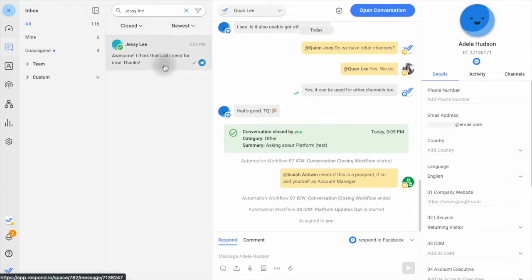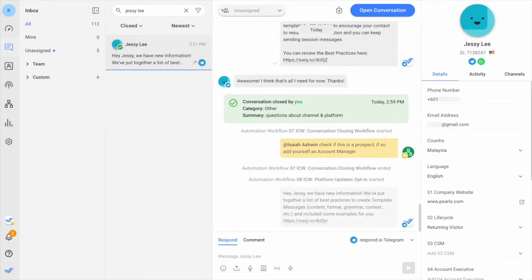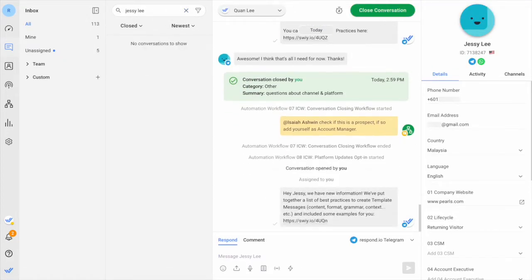Once you have found a contact, you can send a message to start an outbound conversation. Remember, you may have multiple channels to choose from to start the conversation.